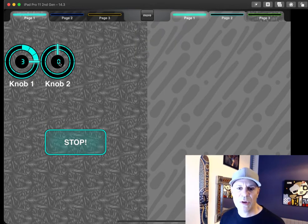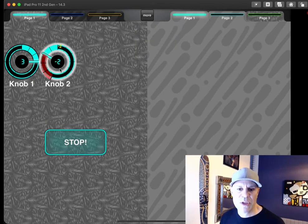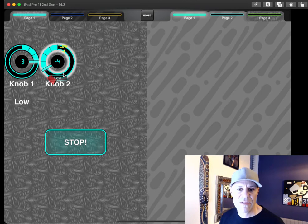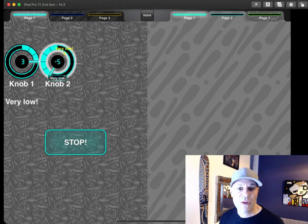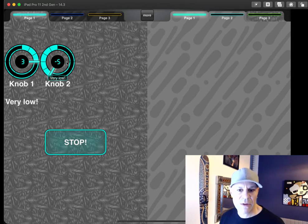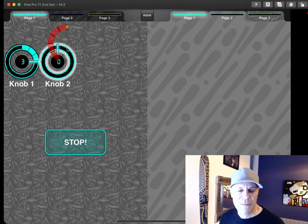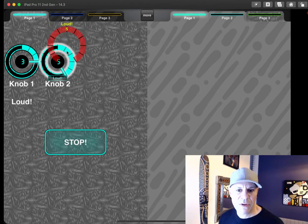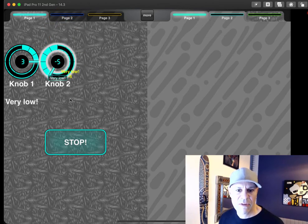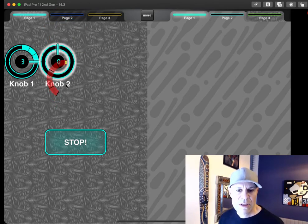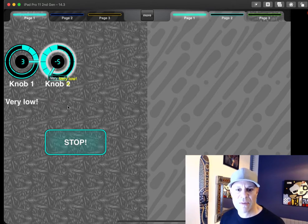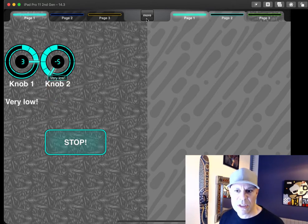Exit design mode and now move knob 2 around, nothing is happening until I hit this value, the low value, the very low value, right? And the loud value, so that's 5, very low, low. So we can just mark a few values and have them show up on an external label.